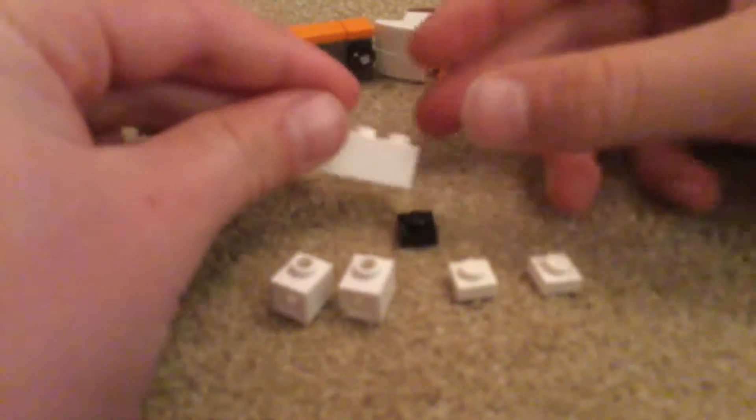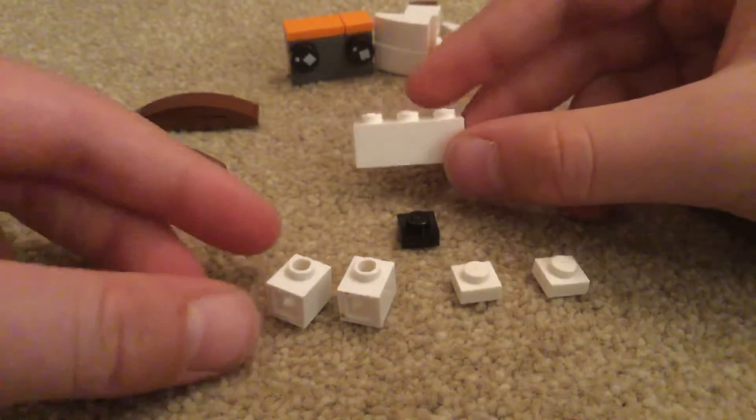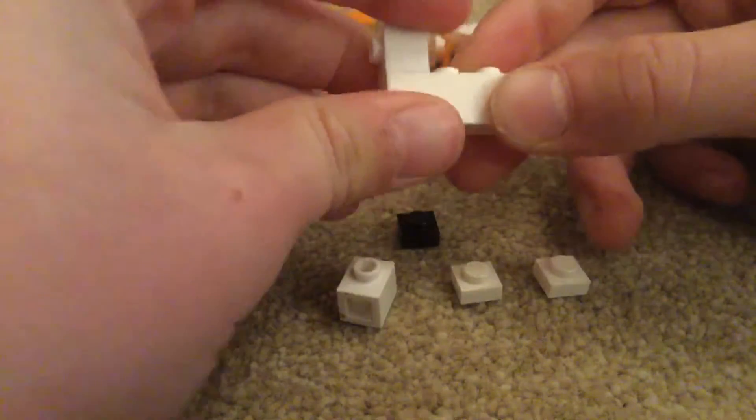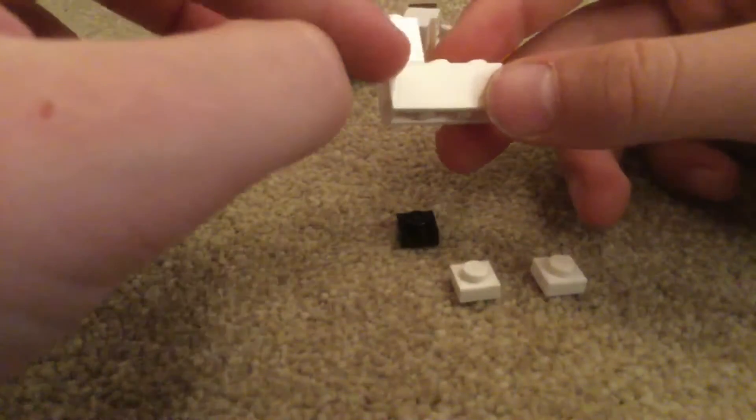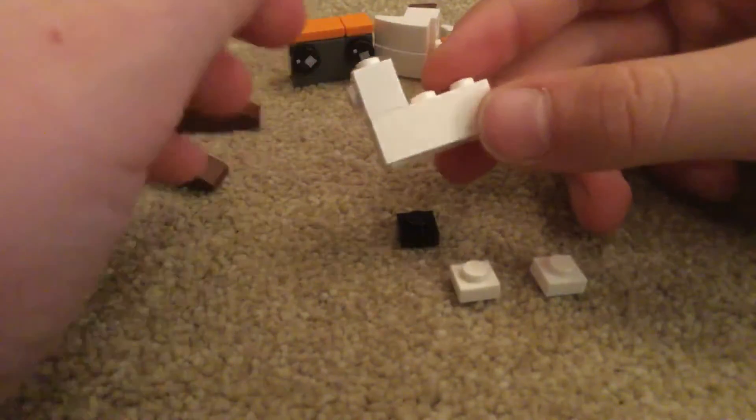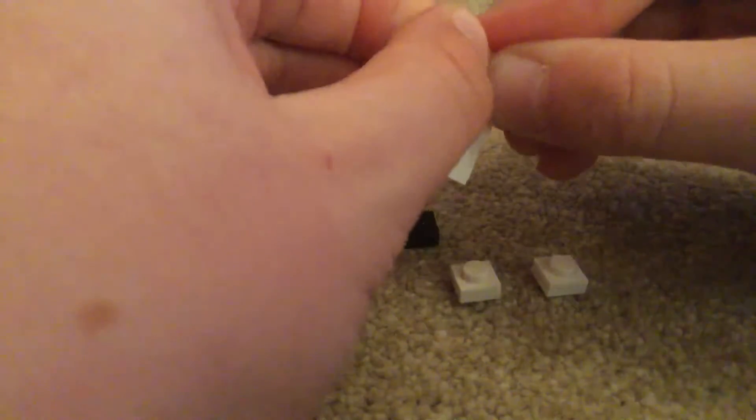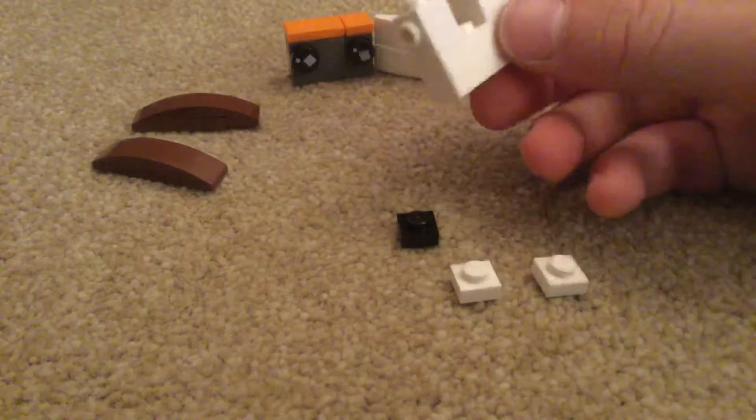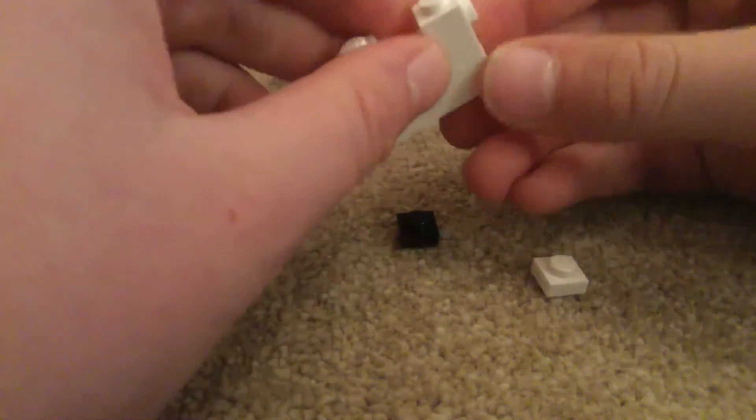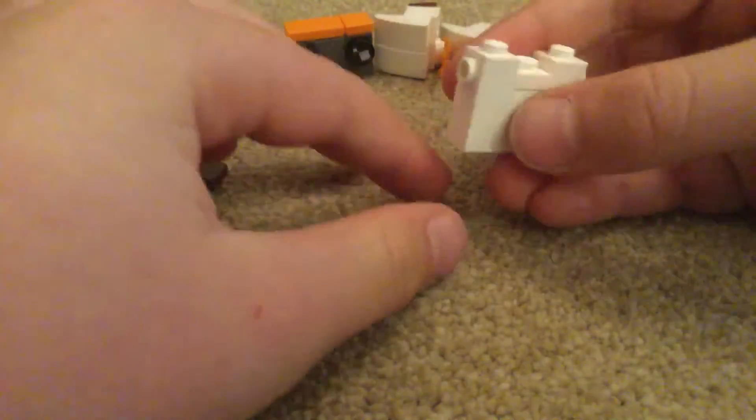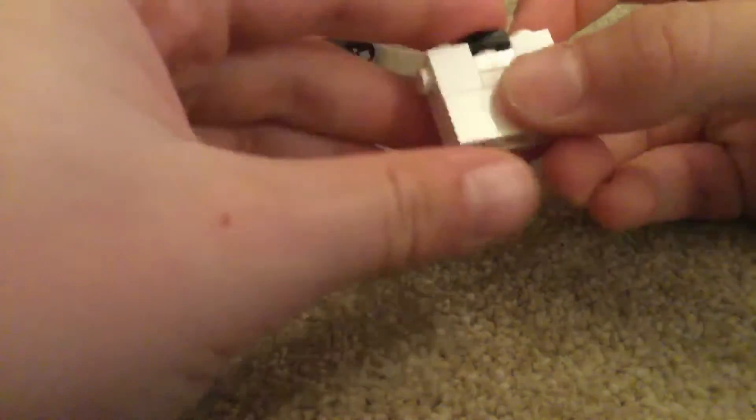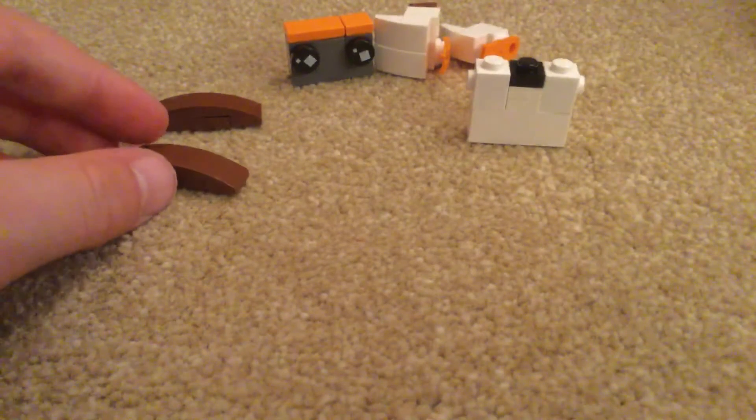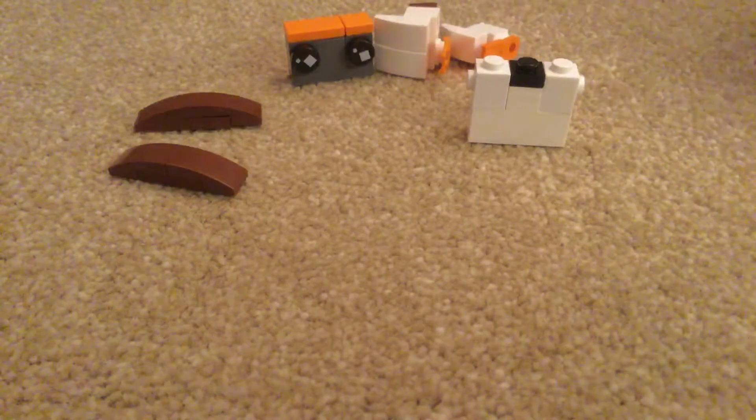So first what you do is you get the one by three and you put the one by ones with studs on either side so that the studs are outwards like so. Next you put the one by one squares in the middle. Make sure that the black one is on top. Then you have your final piece for the Porg.